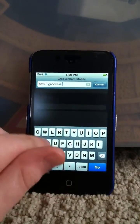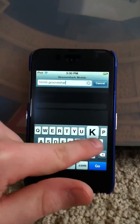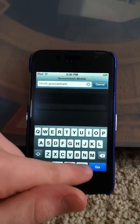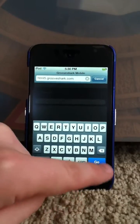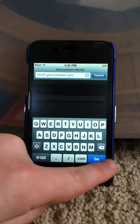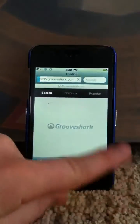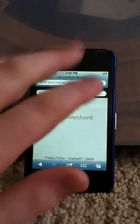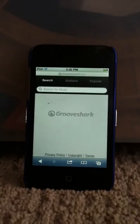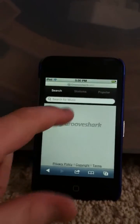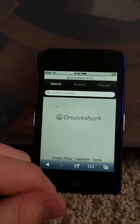html5.grooveshark.com — go there, and then it works like normal.